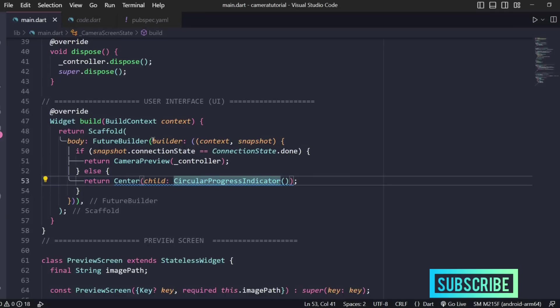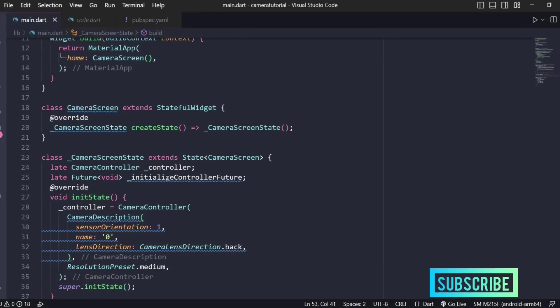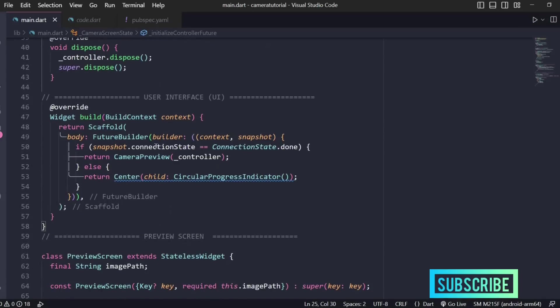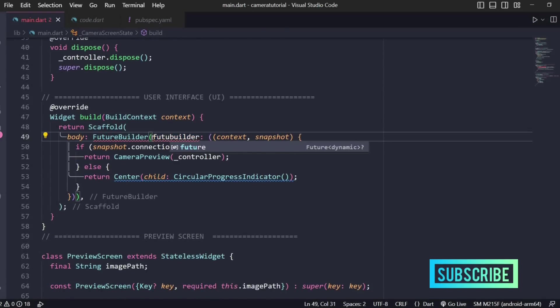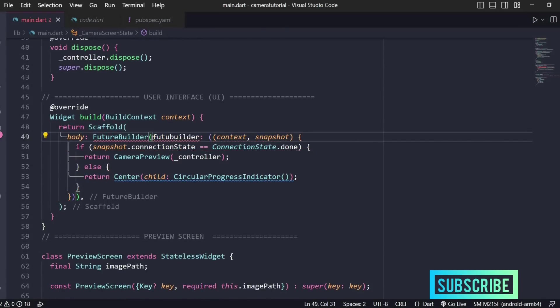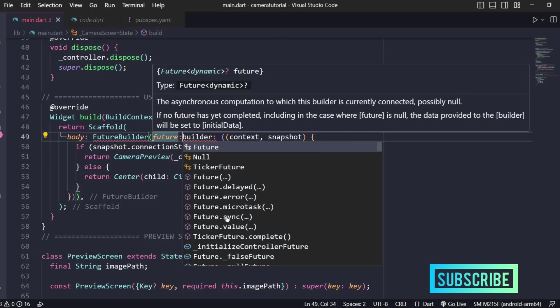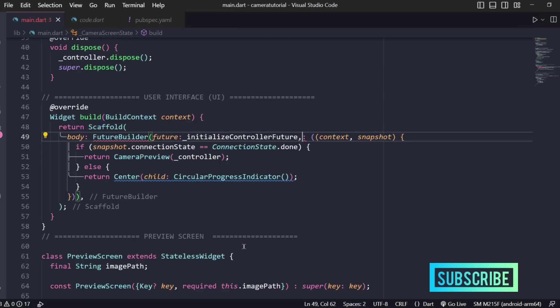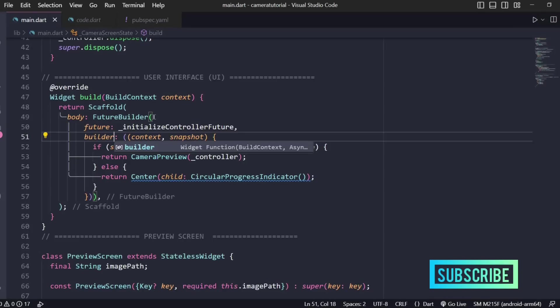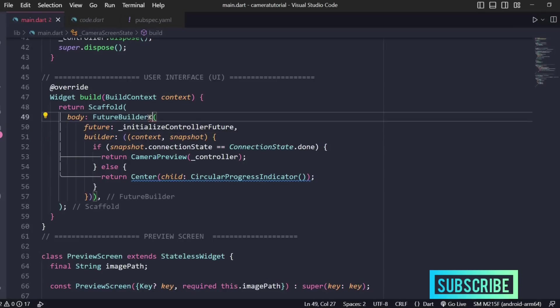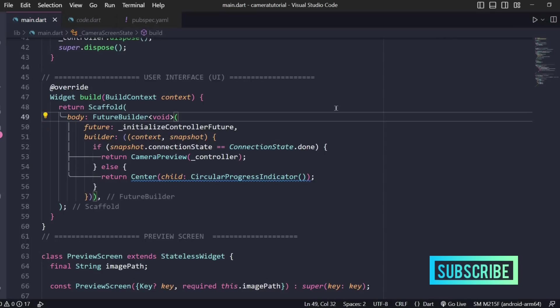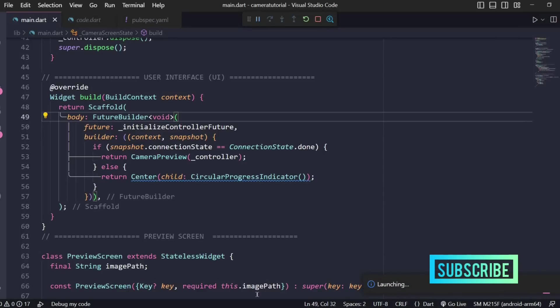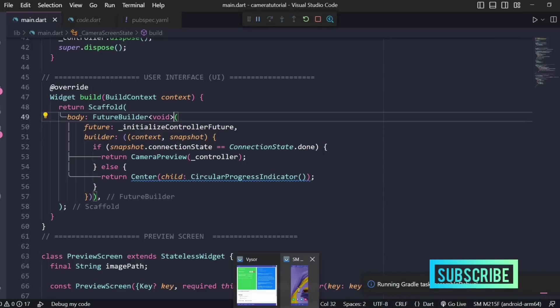Now there's one thing left - we already defined the future here, initialize controller future, and we'll use it inside our future builder. Here I'll write future and this will be our initialize controller future. Let me also give the type of this future builder so it will be of type void. Along with this let me also open up my screen mirroring application, I'm using Vysor here.